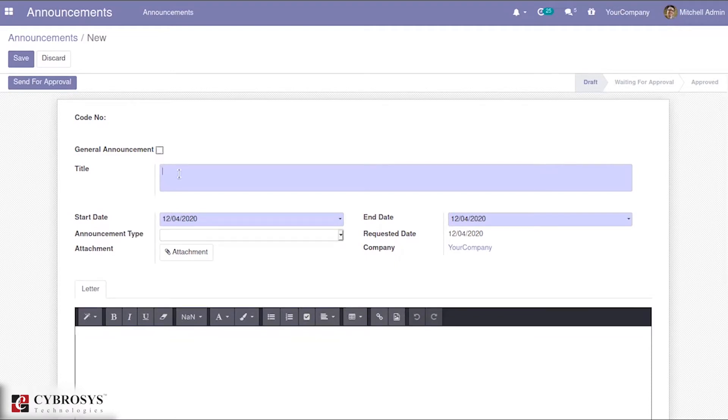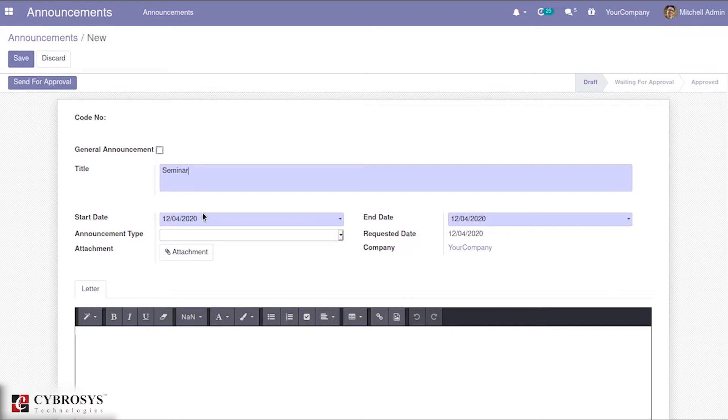Here you can provide the necessary title for your announcement, for example, seminar. And you can mention the start date as well as the end date.